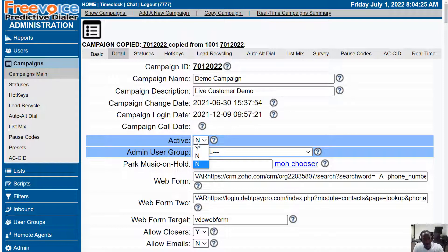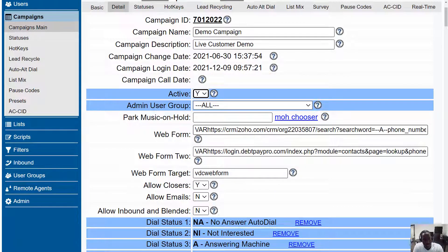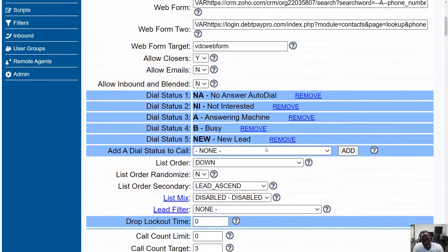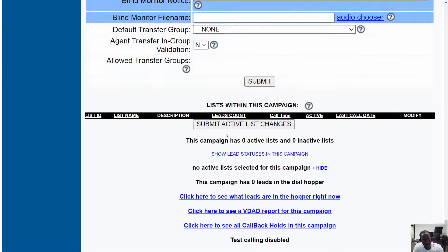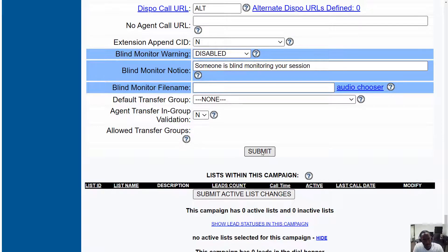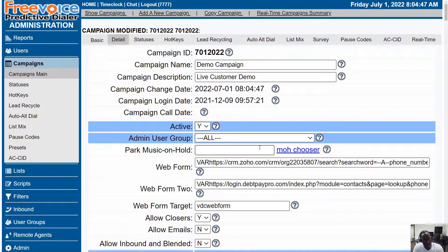Next thing we're going to set it to active if it's not done already. If we are integrating with a CRM, we put the URL here, and since we've made some changes we're going to go down to the bottom and hit Submit. That is the simple process of creating a campaign.